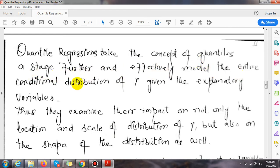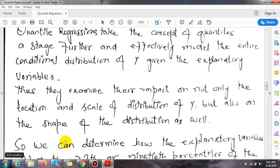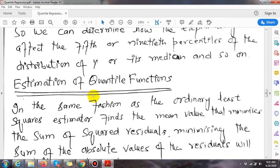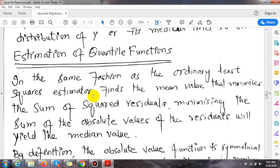Quantile regression takes the concept of the quantile a stage further and effectively models the entire conditional distribution of y given the explanatory variables. Thus it examines the impact on not only the location and scale of the distribution of y, but also on the shape of the distribution as well. We can determine how the explanatory variables affect the 5th or 19th percentile of the distribution of y, or its median, and so on.